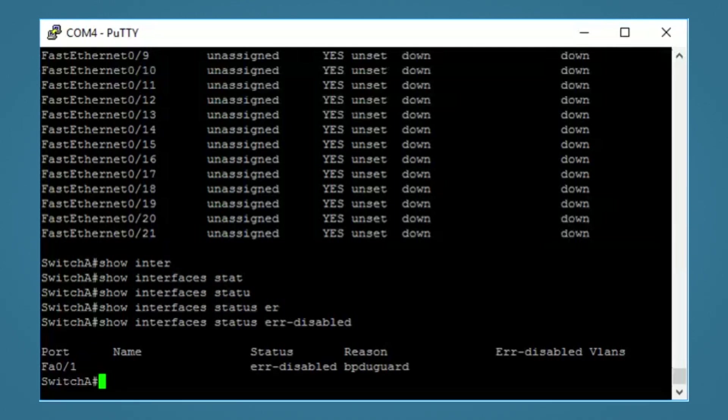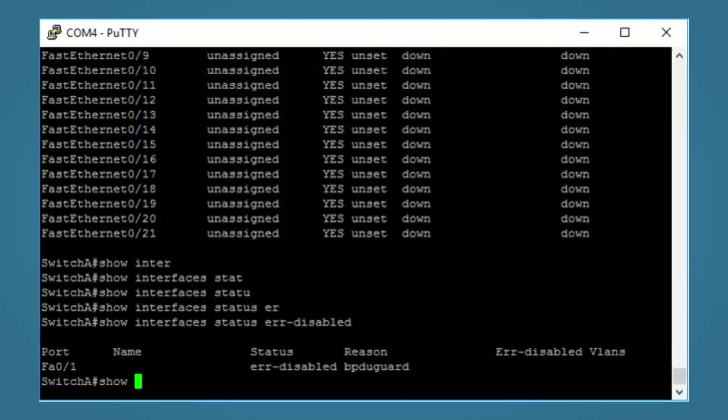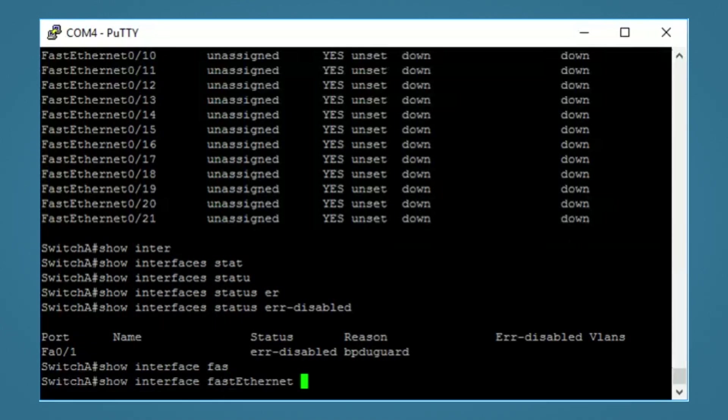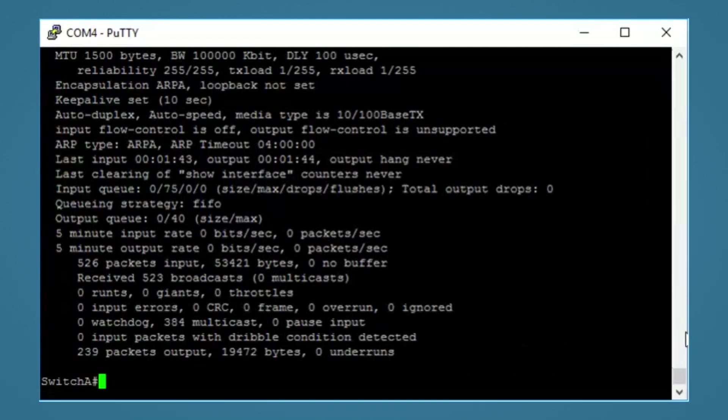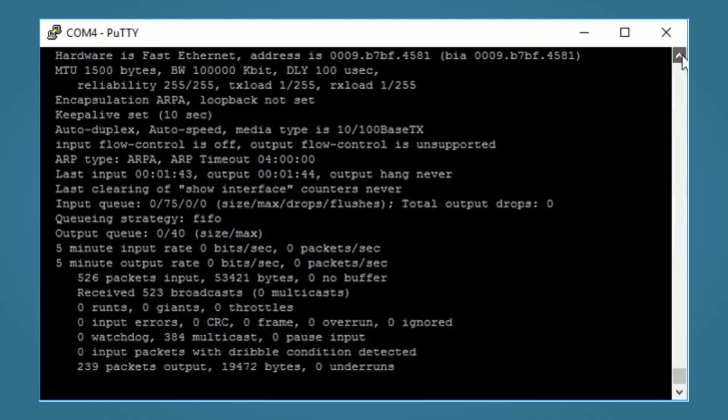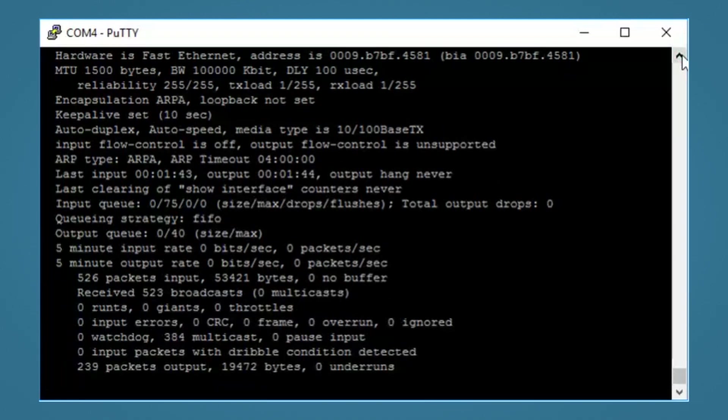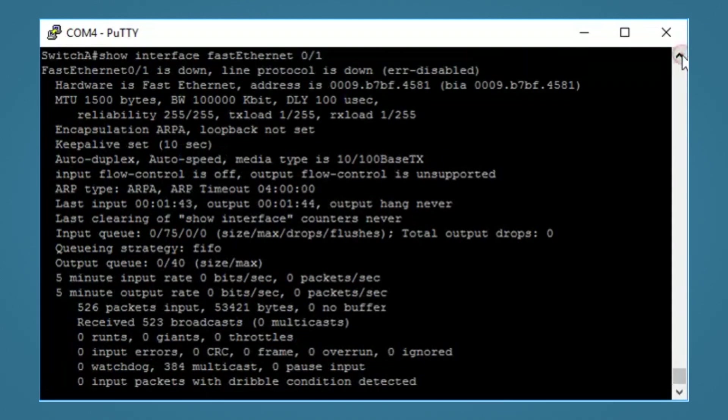Another place to look out for this is the command show interface fastethernet 0/1 or whatever interface you're using. At the top, it will show the error disabled state.